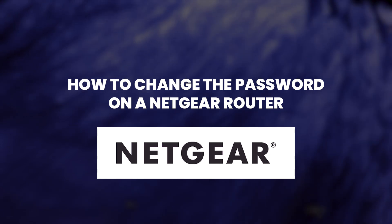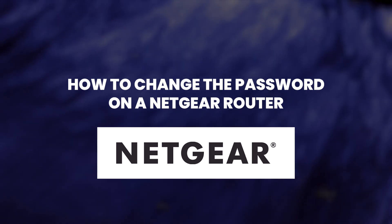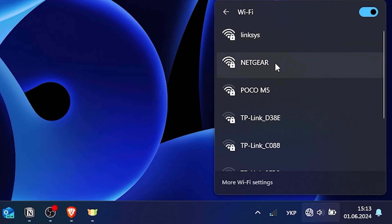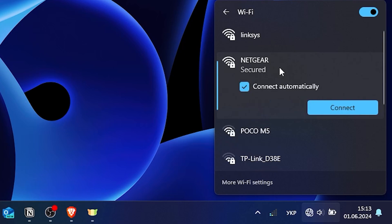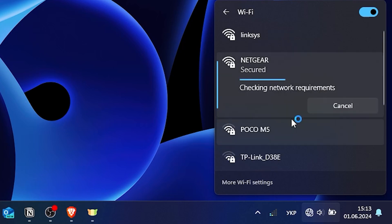I will now demonstrate how to change the password on a Netgear router. First, make sure your computer is connected to the router's Wi-Fi network.